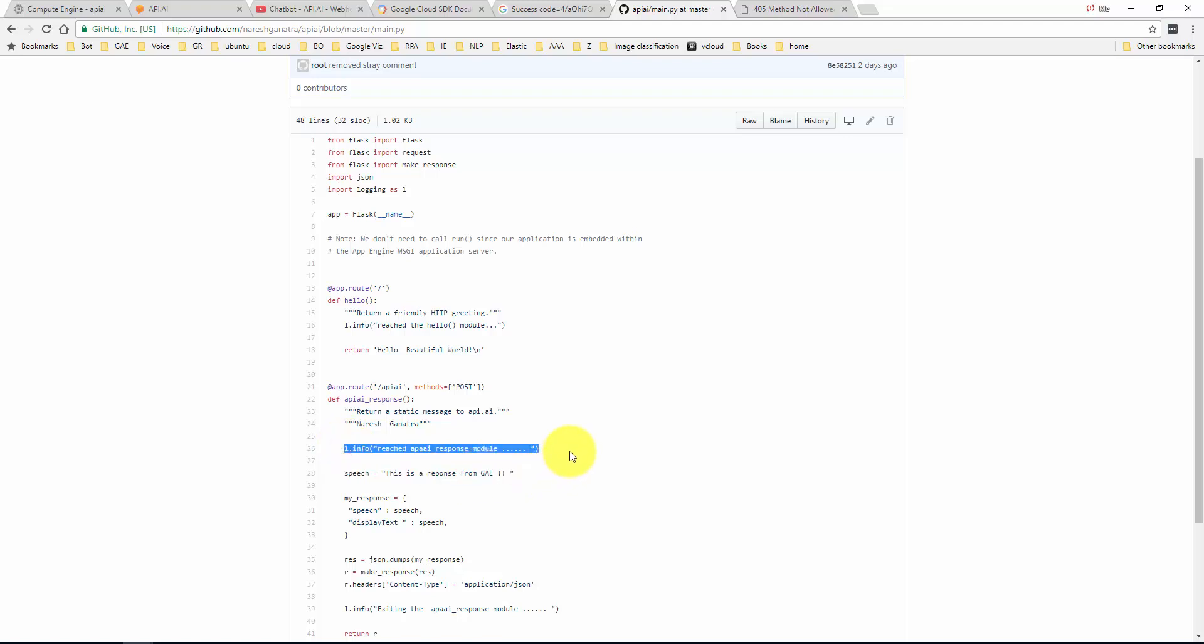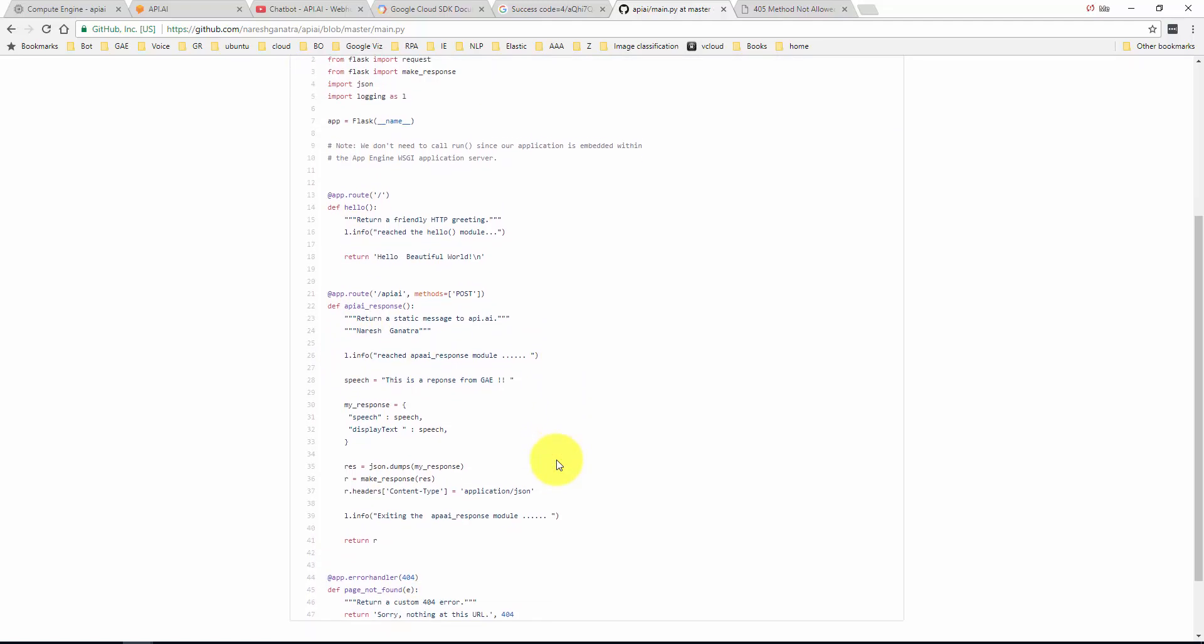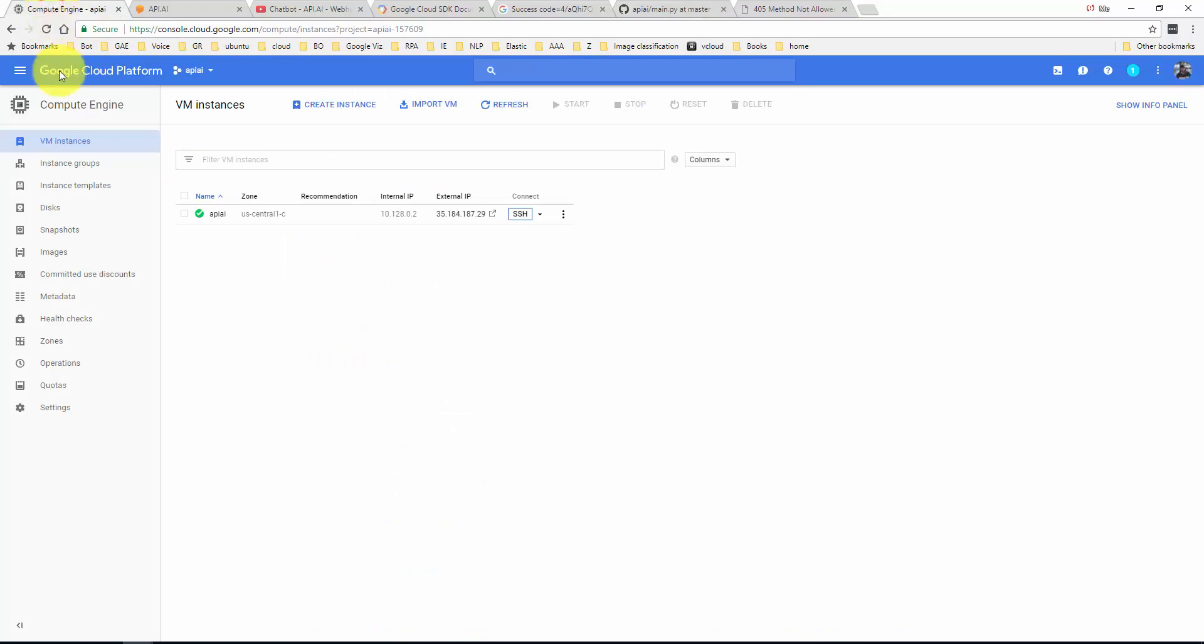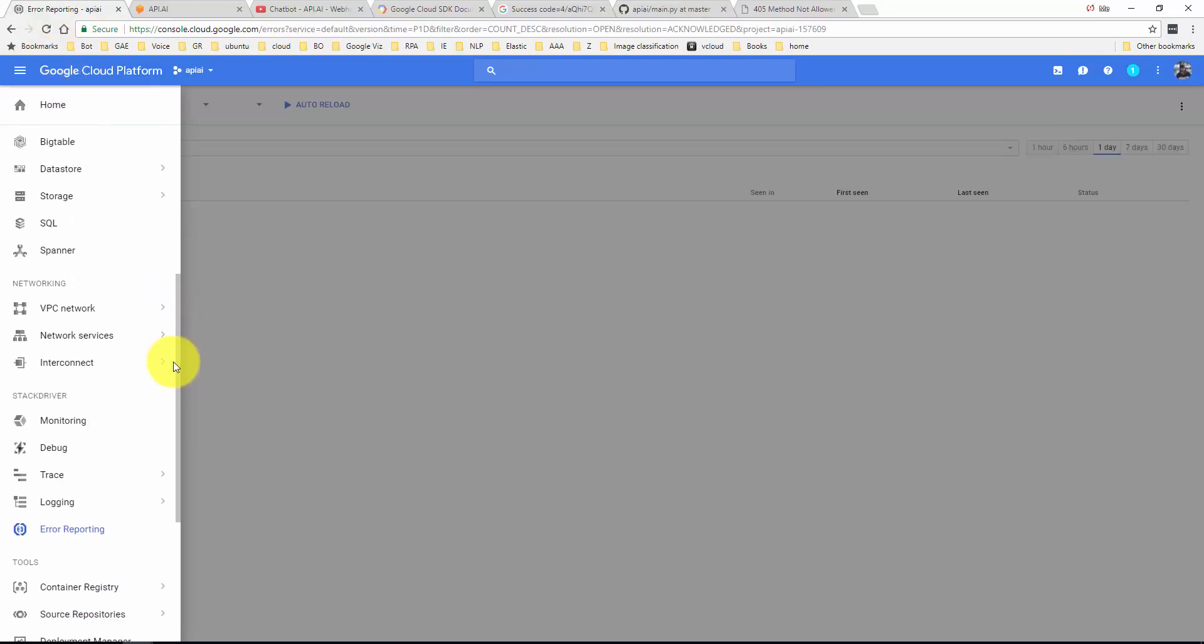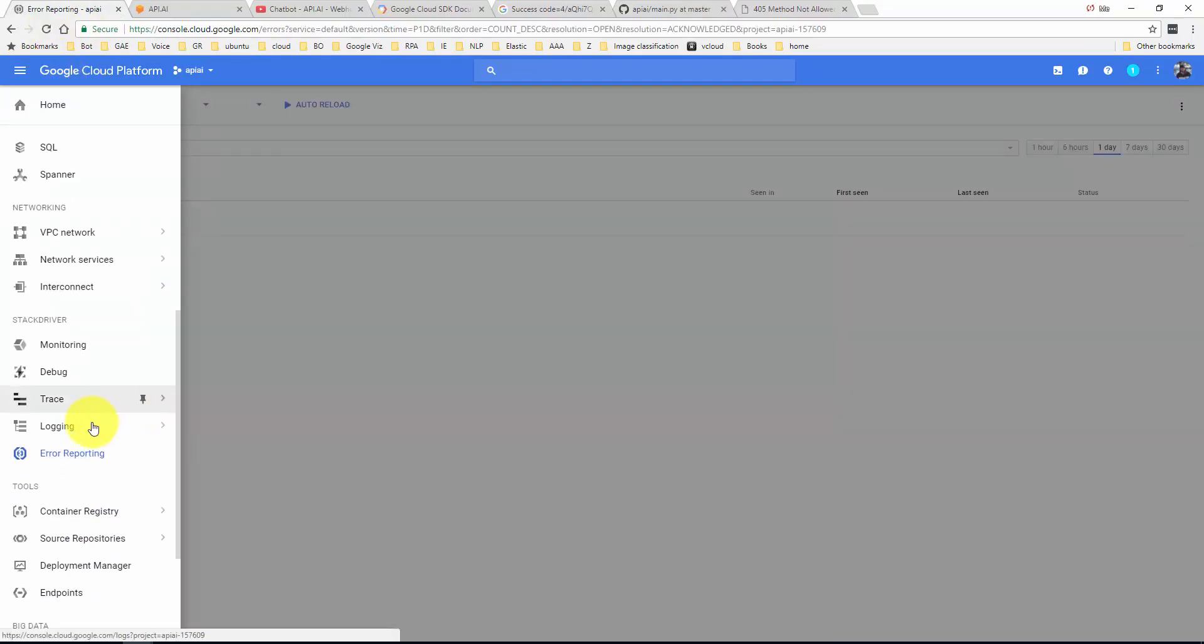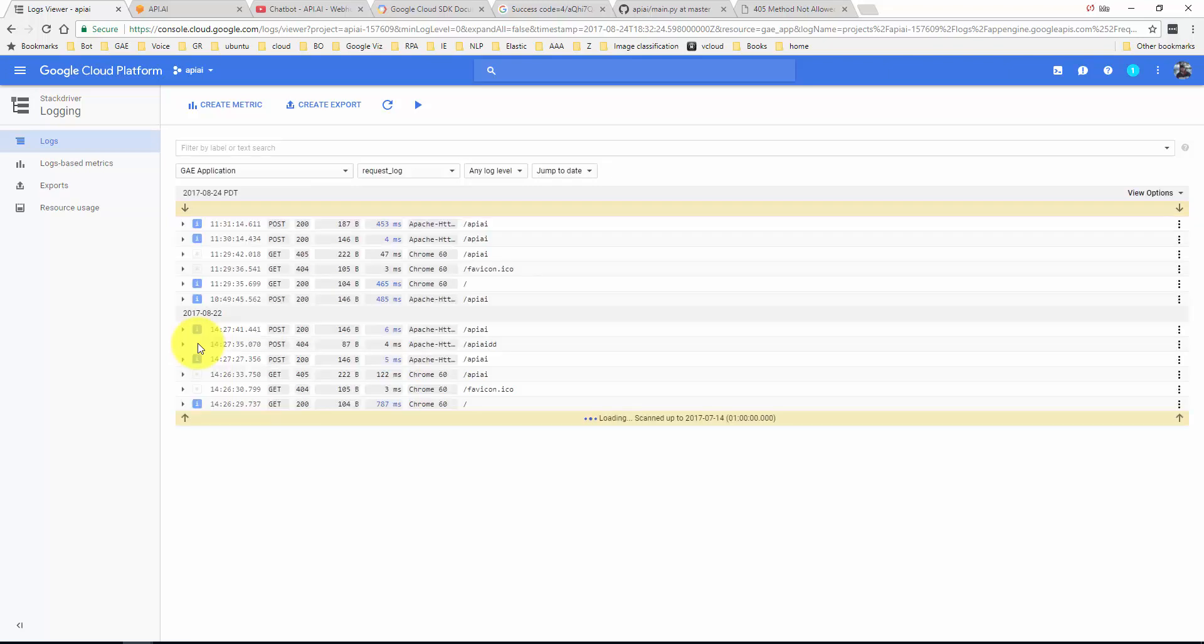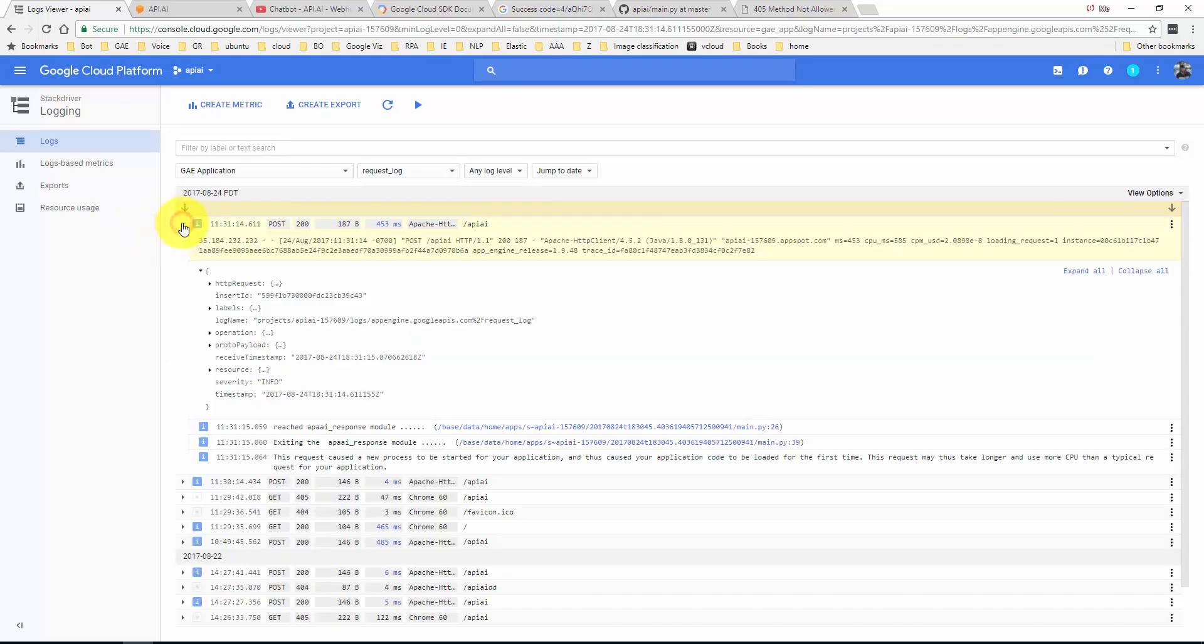One other thing, if you see in my code, hopefully I still have it. Do you see how I have these info lines? You know, I'm just trying to use it for some debugging. It's using the logging module. I'm saying l.info. If you need to do this for some debugging, here I have said reached the API.AI response module and exiting the API response module.